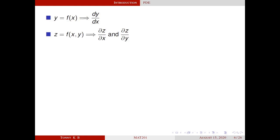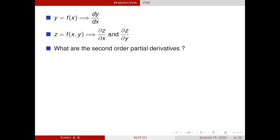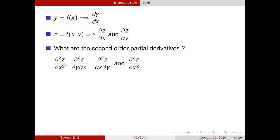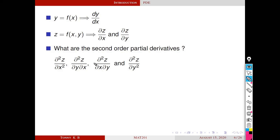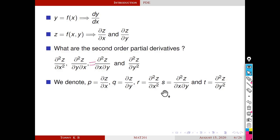So z has two first order partial derivatives. For getting second order partial derivatives, we have to differentiate these two first order derivatives by x and y. There are four second order derivatives, but in applications these two mixed partials are the same — that means the value of the derivative does not depend on the order of differentiation.